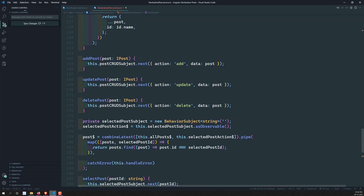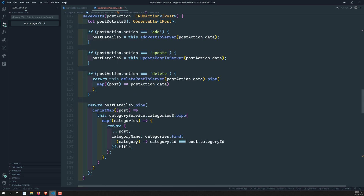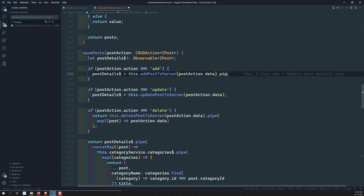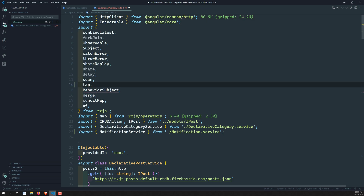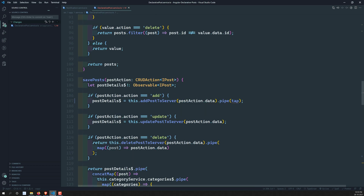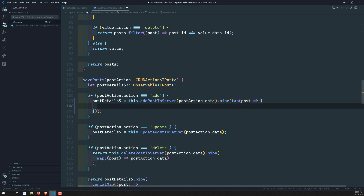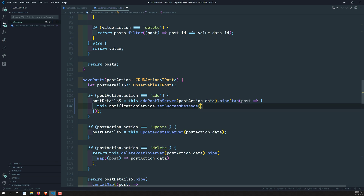We have added the notification service. Now let's use it. Depending on where you want to add it — for HTTP delete or elsewhere — I am adding it here using the dot pipe of tap operator. In this tap operator we are getting the post, and when the post is successfully added to the server, I will call this notification service dot setSuccessMessage. I can call 'post added successfully' using this method.